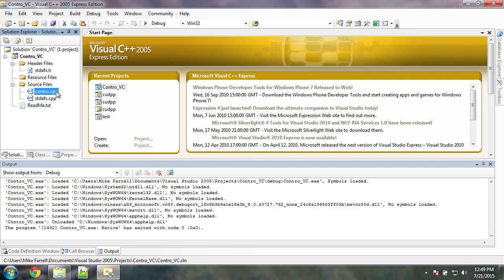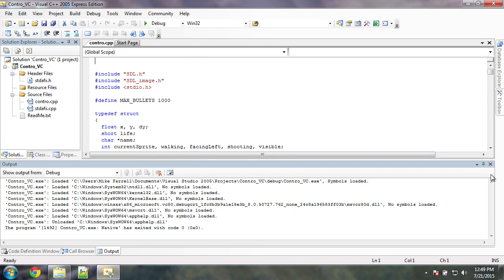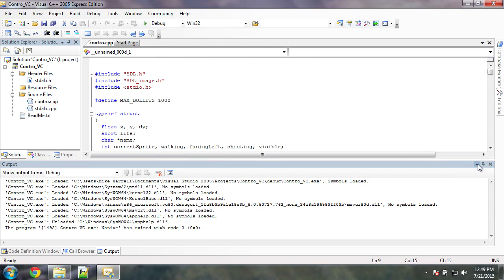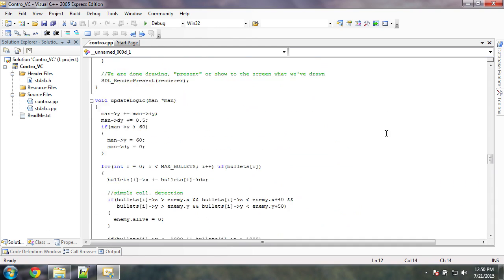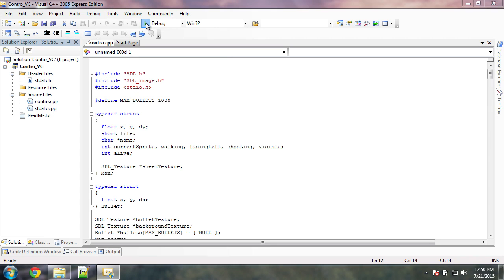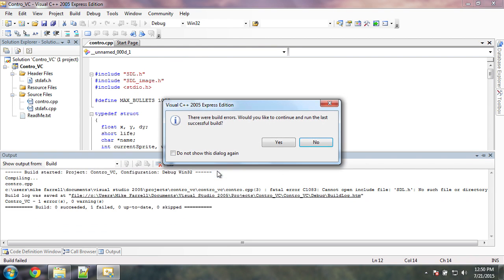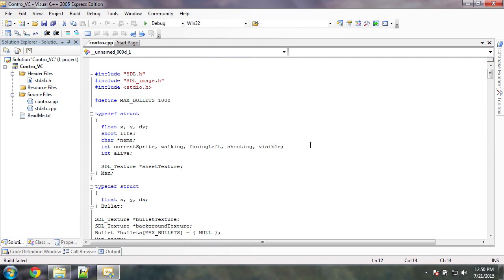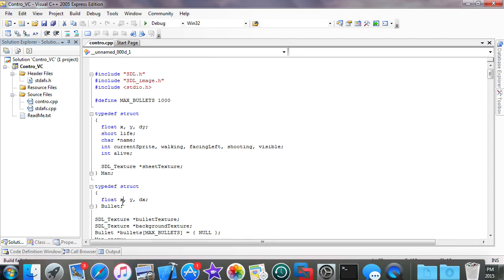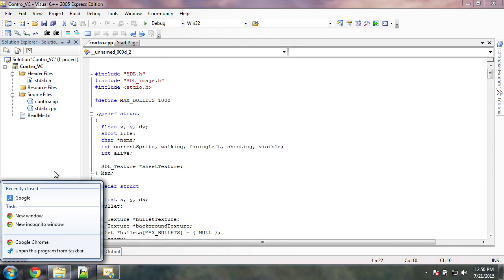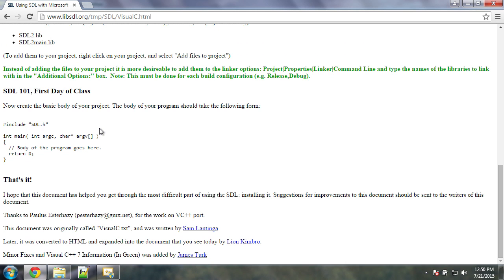If I double-click this and take a look inside, this is the same source code we've been using in all the other videos. If I go to build this, it's going to say it can't find sdl.h, and that's because we basically have to go get SDL in a version that can be compiled for Windows. So I'm going to open up Chrome and do a Google search for SDL2.